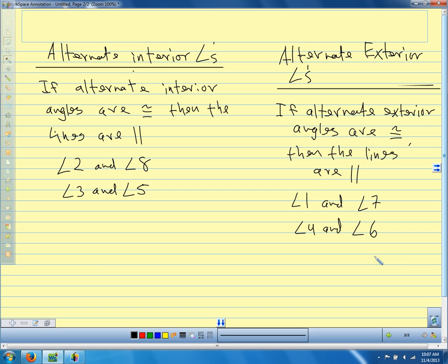In the book, if we use these as reasons, the book says the converse of the alternate interior angle theorem, the converse of the alternate exterior angle theorem, the converse of the same-side interior angle postulate. All I ask you to say is same-side interior, alternate exterior, or corresponding. Just be aware that the book uses these converse names. Alright, let's look at a couple of examples, and I think we might do one proof today.